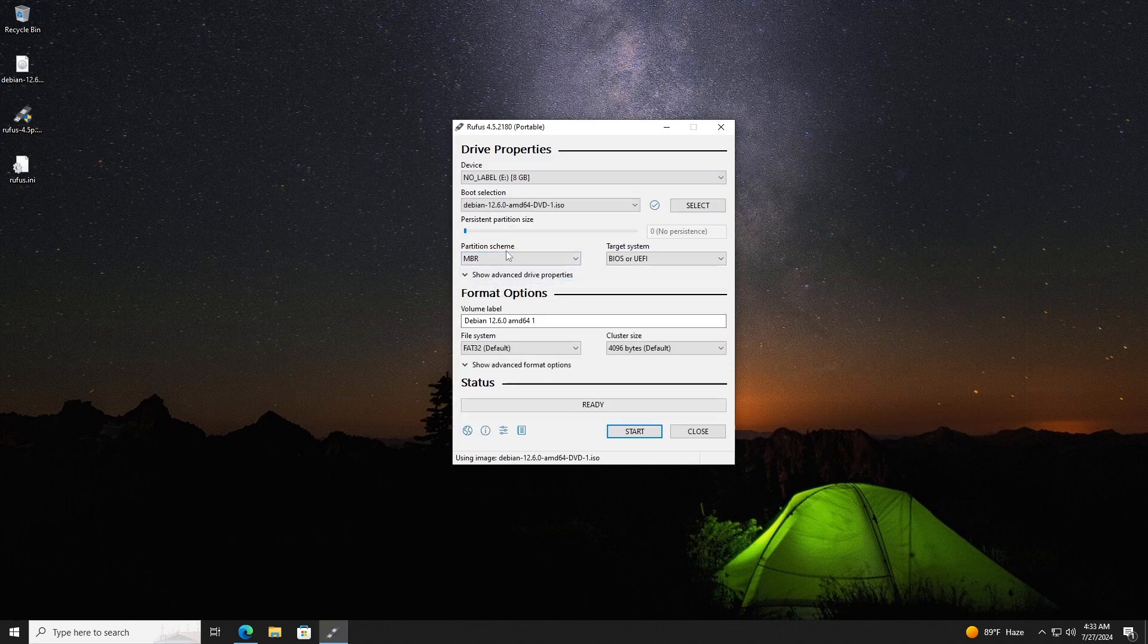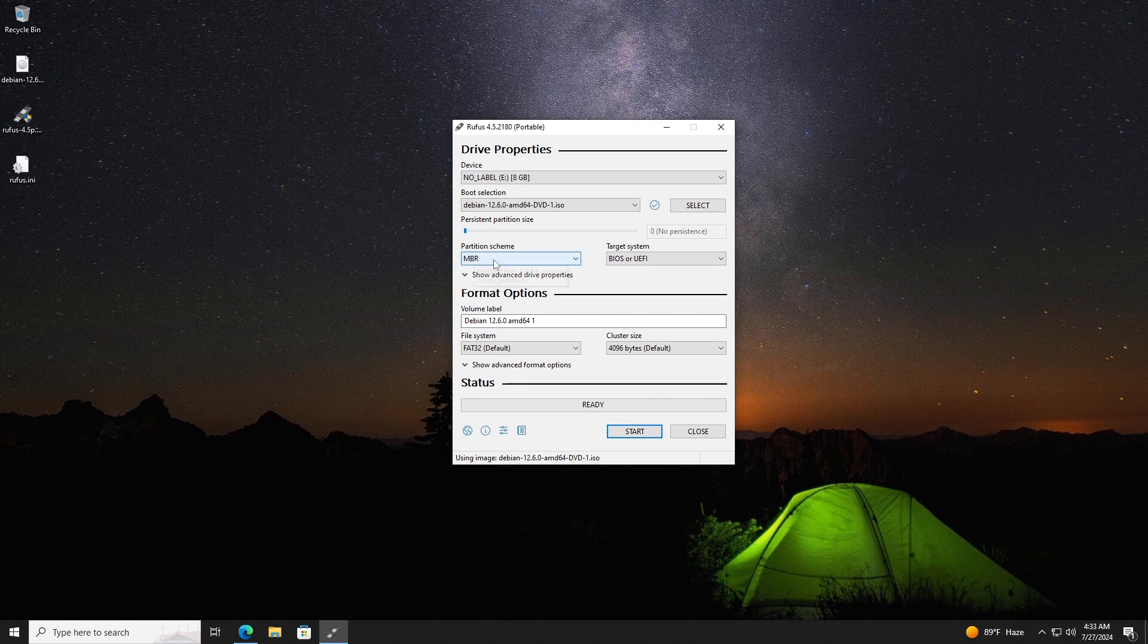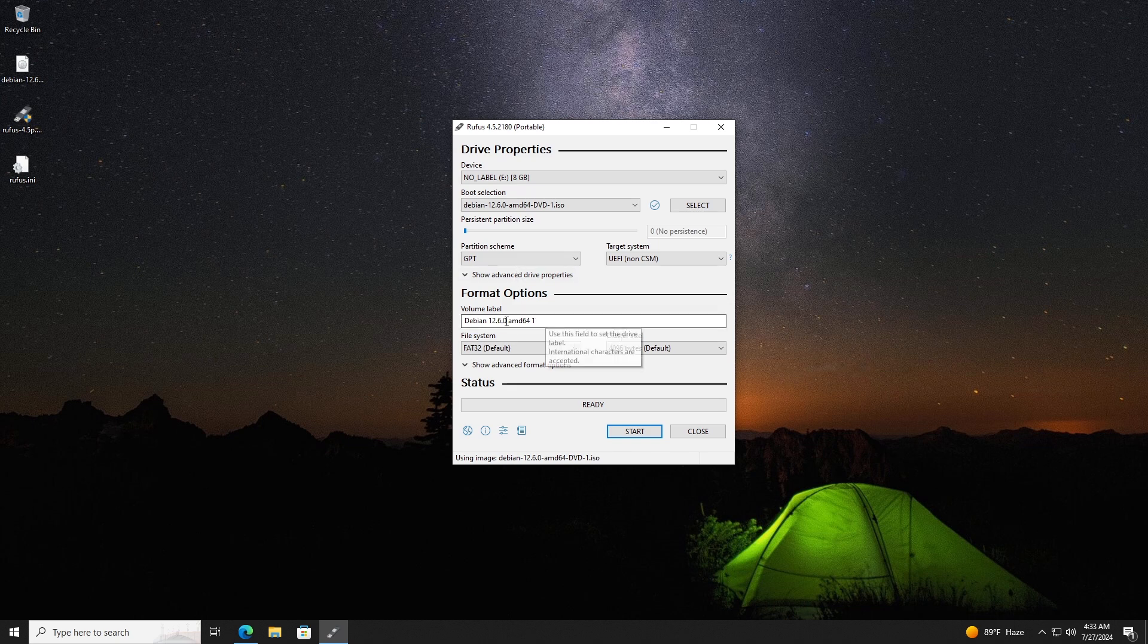In the partition scheme option, choose GPT or MBR based on your targeted drive and system. The target system choice will be BIOS or UEFI based on your partition scheme selection, BIOS for MBR, UEFI for GPT.